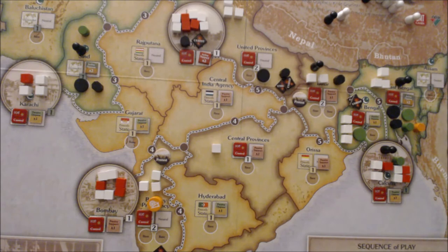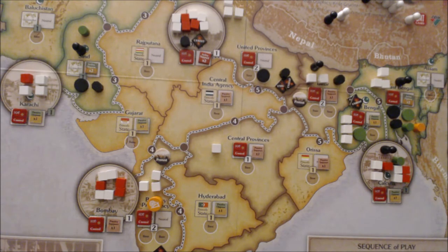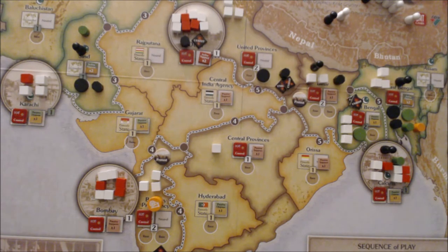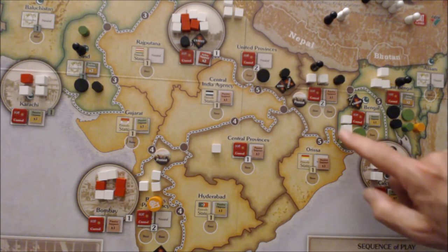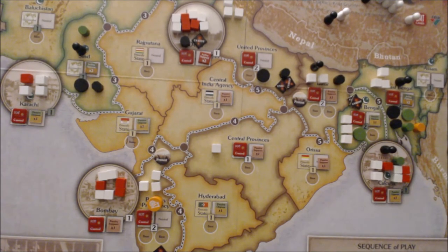The revolutionaries passed on the previous turn — they could have played after the British but chose not to, so they're now first up. Arjuna selects unrest for them. They're going to place unrest, and each time, in an attempt to mimic the resources they'd have as a player faction, they roll a dice. If they roll a one, the turn ends; every time they roll above a one, they continue to the next space.